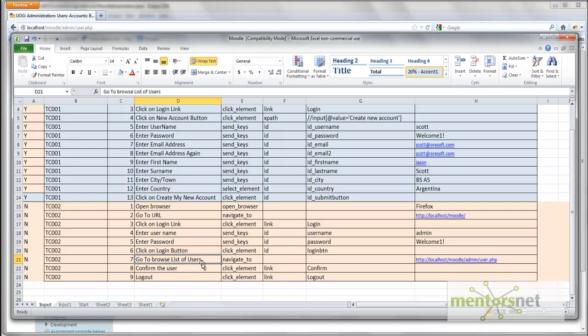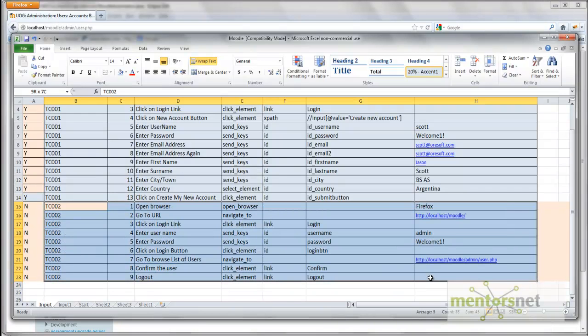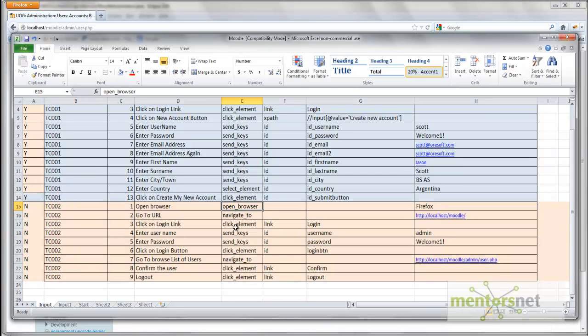I am just going to go to browser and then confirm the user. I am going to click element link. So what is required here? Everything, basically all those keywords, are available before. I am just reusing those things.